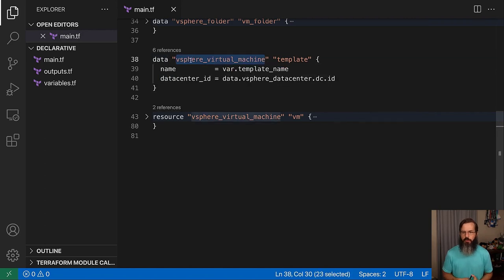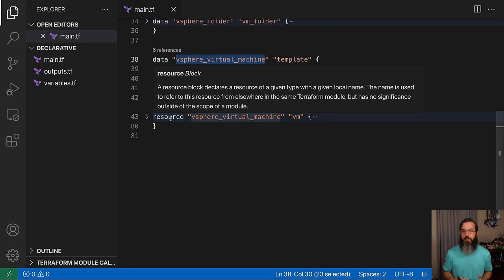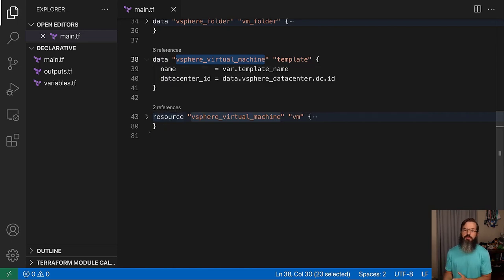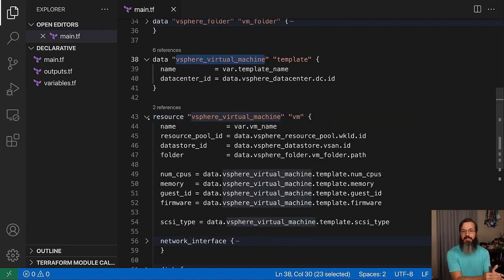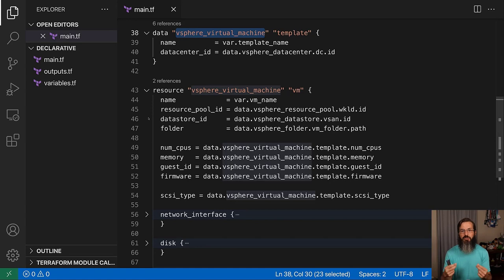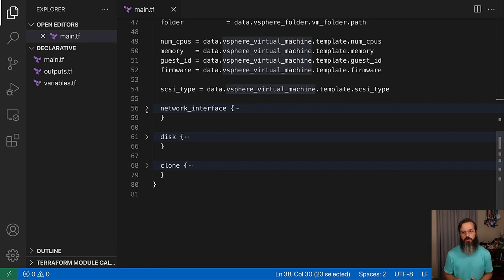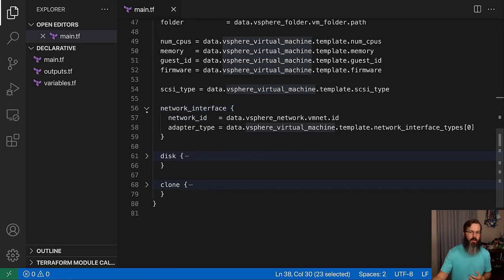Down here at the bottom, this is where it gets interesting. We have a data source known as the vSphere virtual machine — what we're doing with this is pointing it at the template that we would like to clone to create our virtual machine. Then we have a resource block. The resource block is what Terraform actually manages, so here we're establishing a bunch of different arguments that make up a virtual machine: things like name, reusing the resource pool, data store, and folder data sources to tell it exactly where it should live.